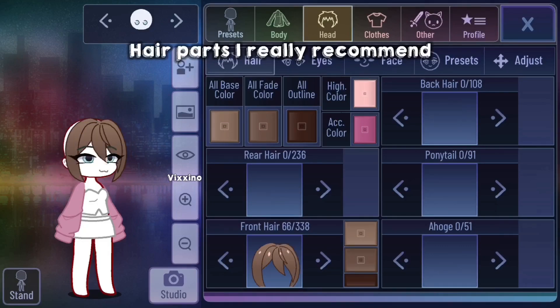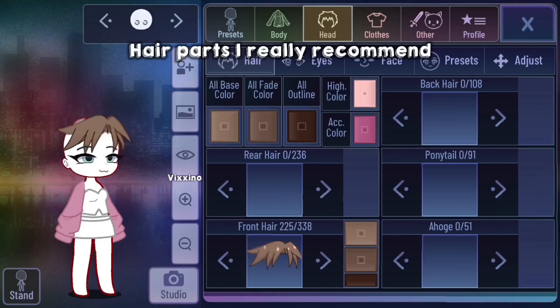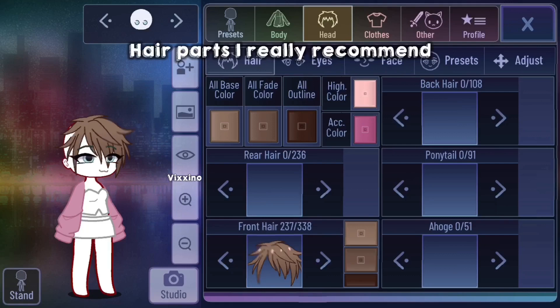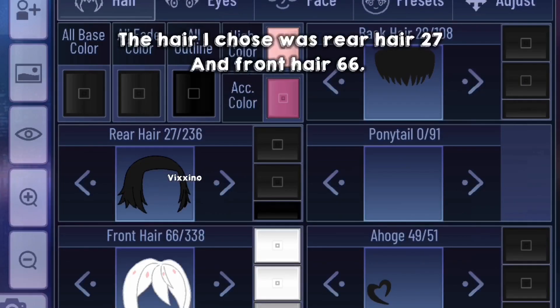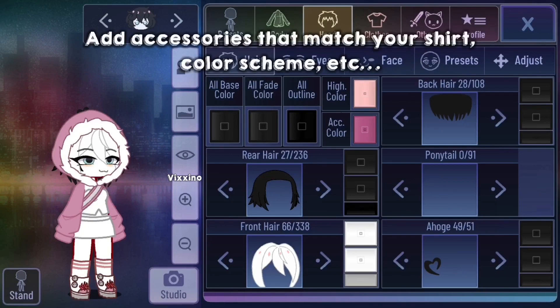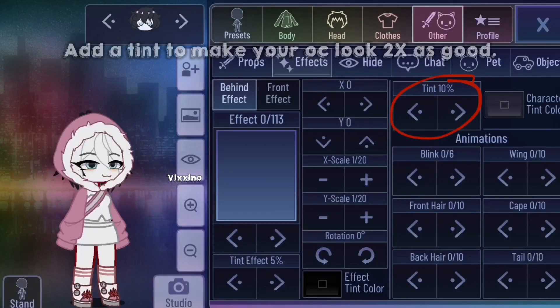Pause to see. And these are the hairs I chose. Add a dark tint to your OC to make it look better.